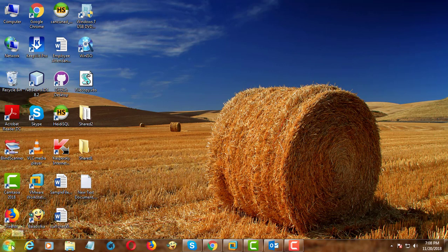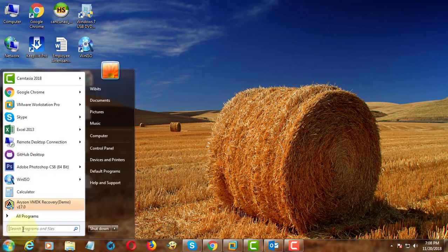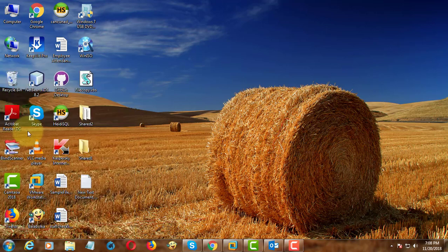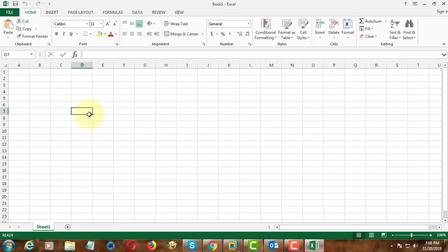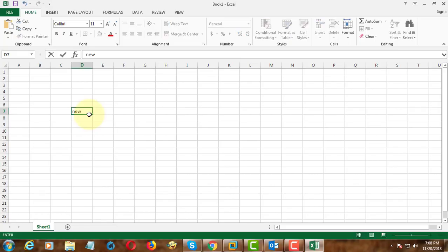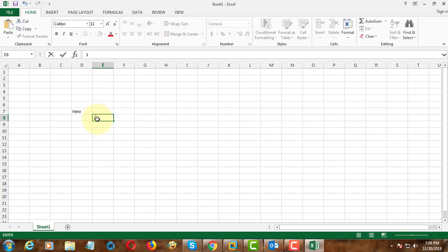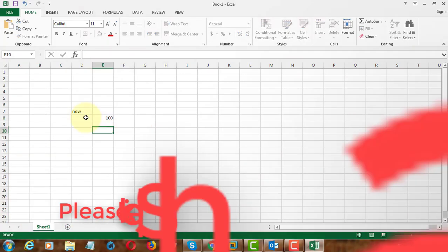Now open Excel and check if copy and paste are working. Thanks for watching.